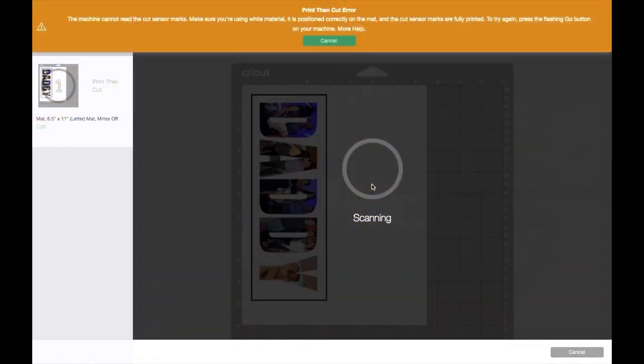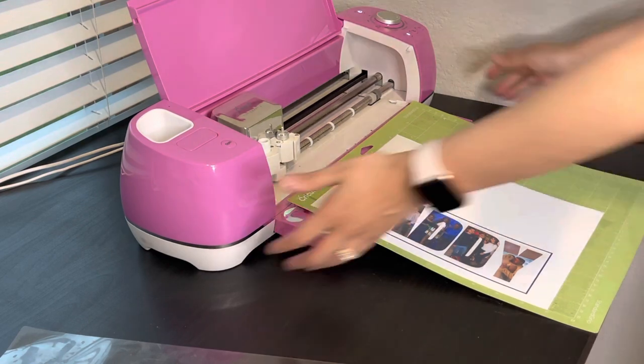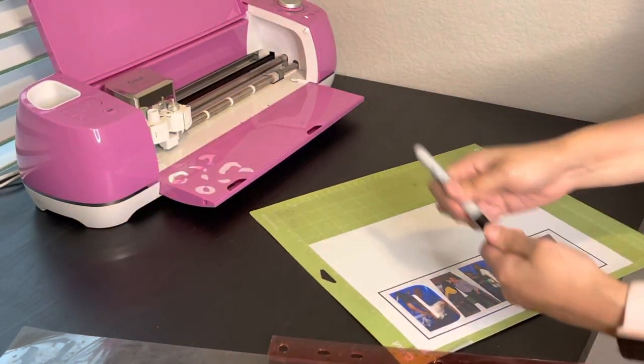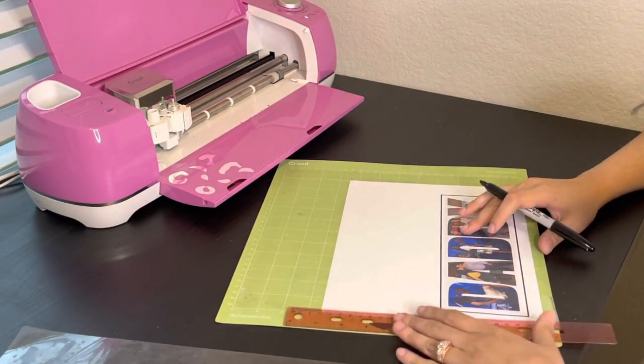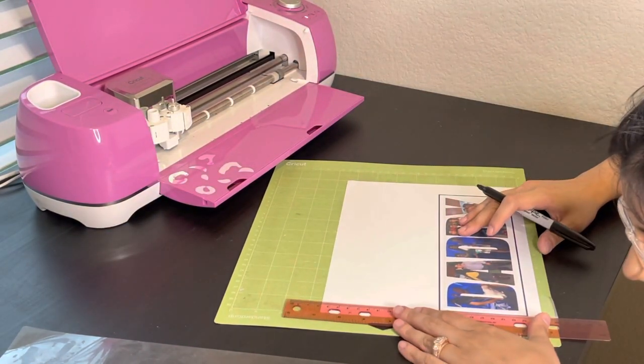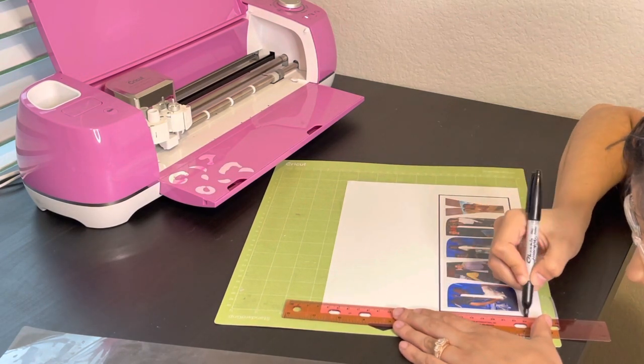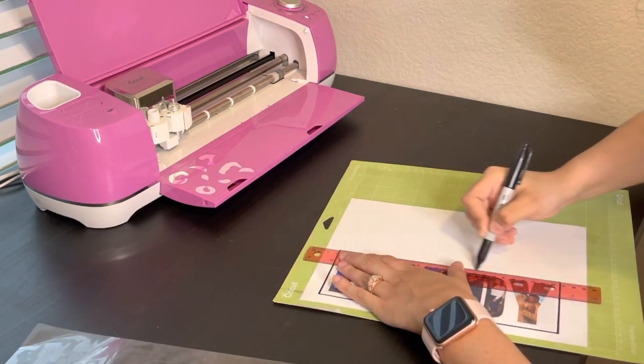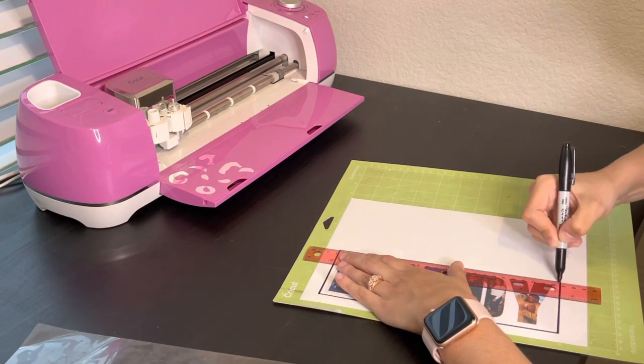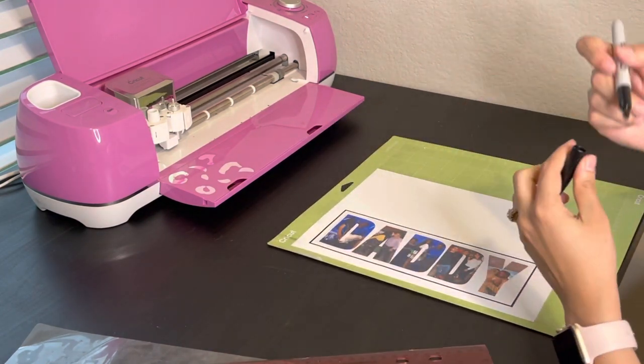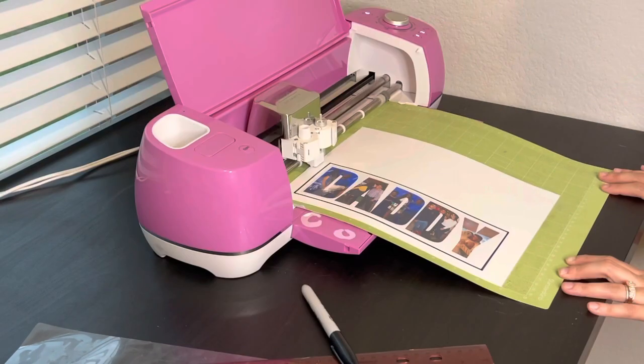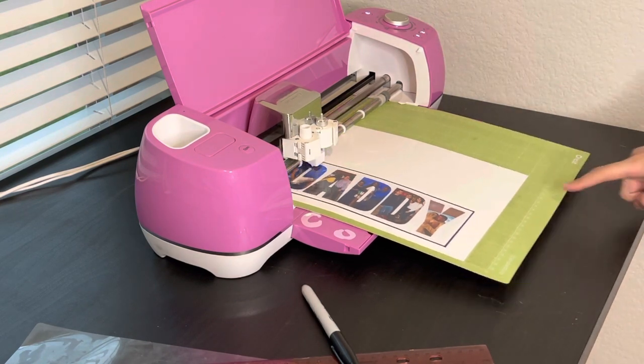Okay, and sometimes when it is scanning your page, you get this Print Then Cut error. I always get this Print Then Cut error and I hate it. So let's try a couple things to fix this. Okay, I'll go ahead and click on Cancel. If you did not know, the Cricut machine has a very hard time reading over glossy shiny paper. So we are using this first method where we are grabbing a Sharpie and outlining that same border.